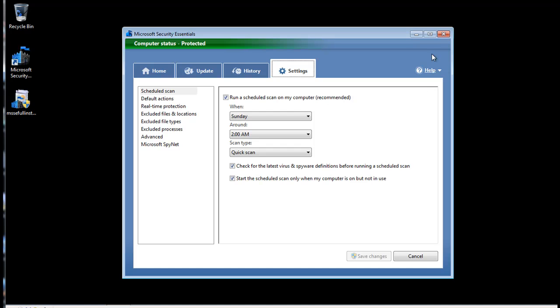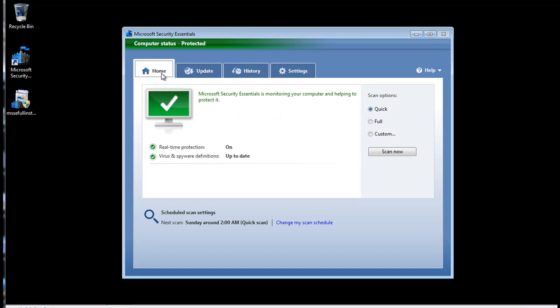You can change a few other settings, but we don't recommend that at this time. Go ahead and close the window and you can see the software is monitoring your computer.